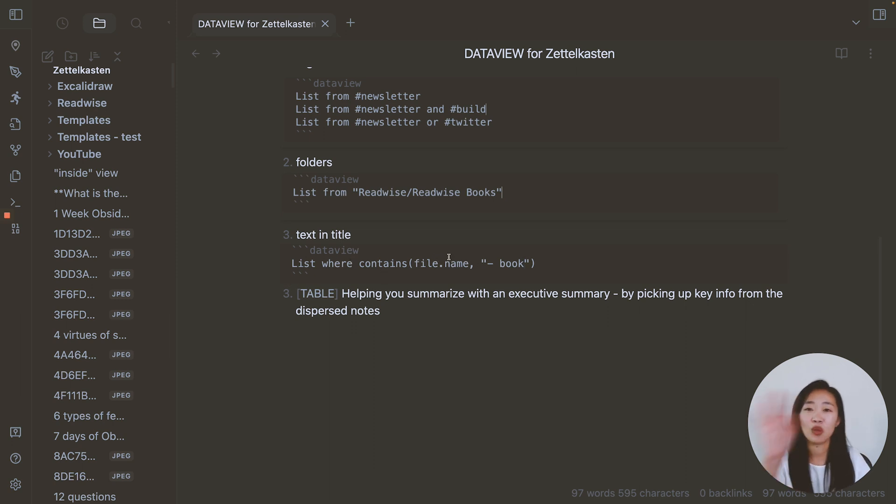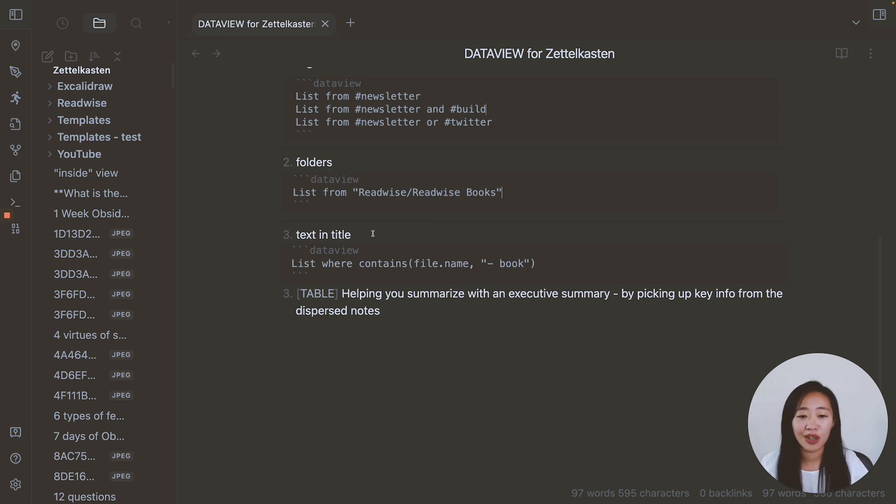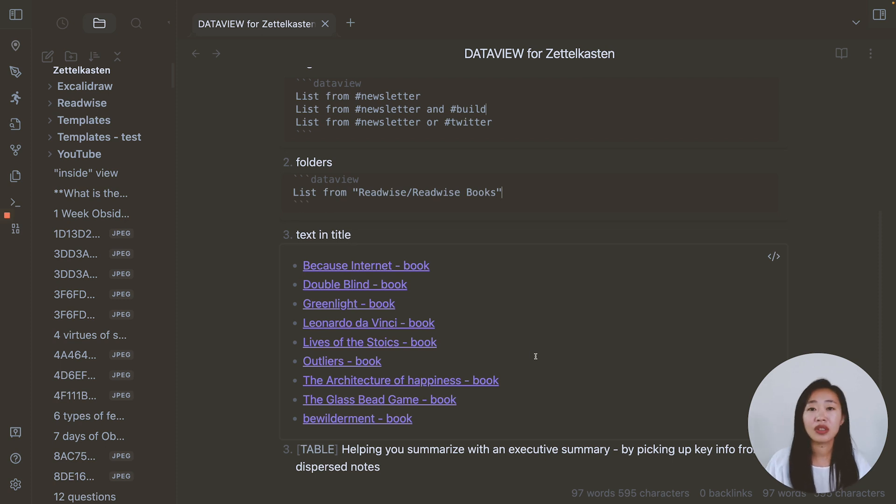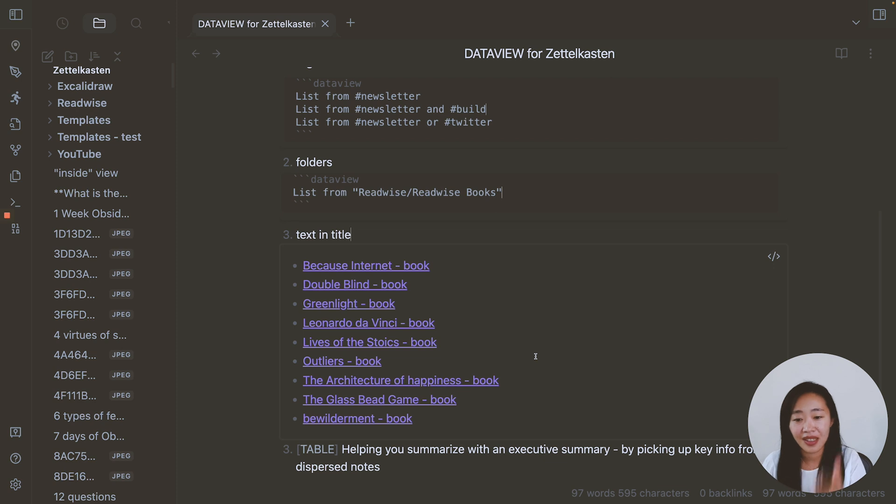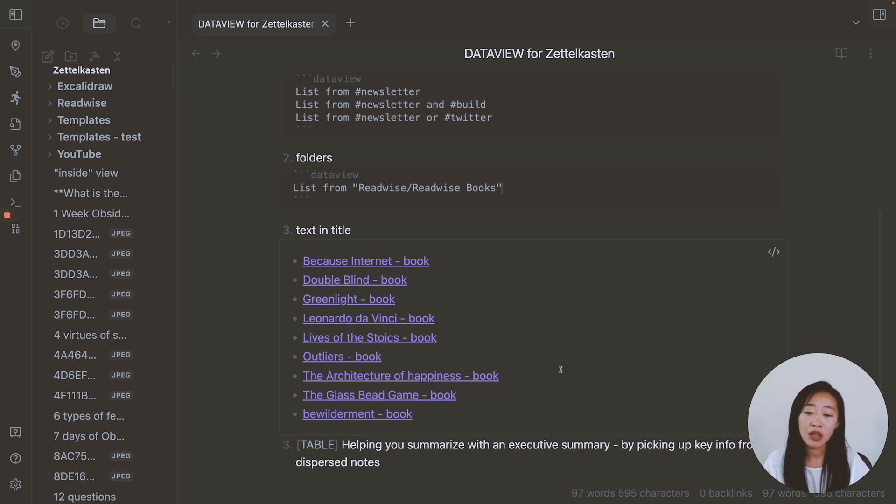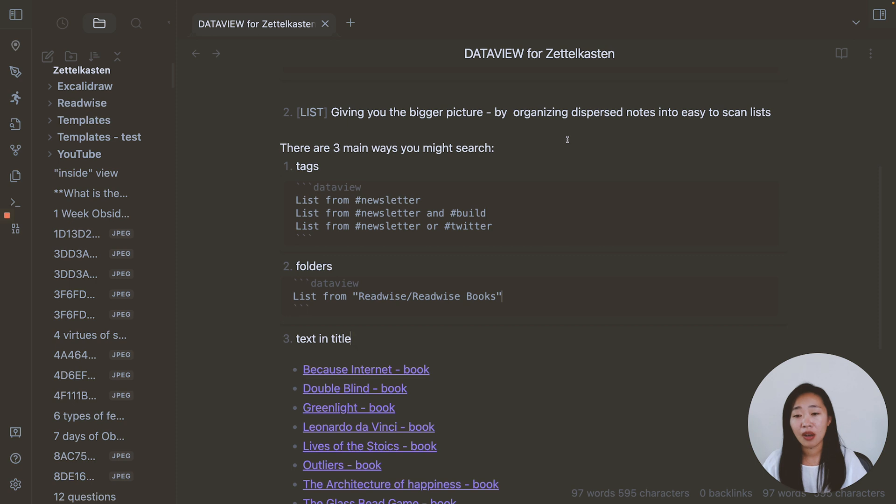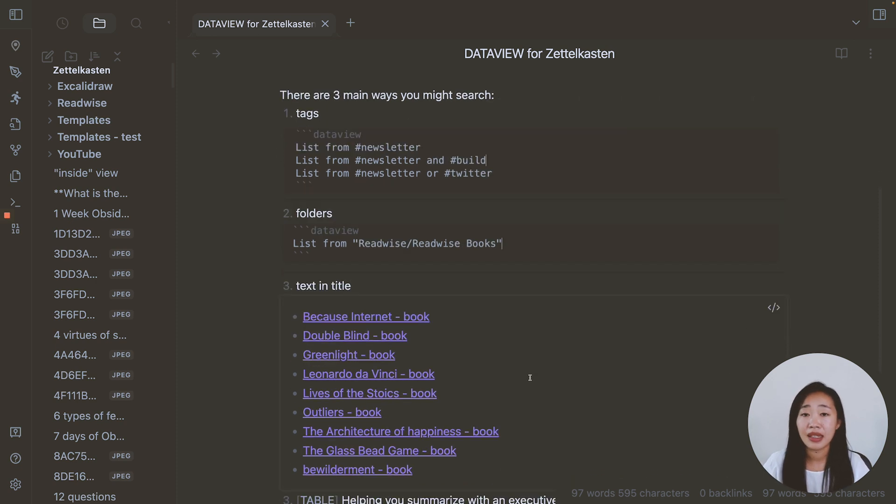Again, I will leave all of this for you to copy and paste in the description. So you don't worry about if you can't remember the syntax, but now it gives me all of the books that I have the dash book to indicate that this is also a book I've read. And this note is about a book. So in this way, you can again, power up your search, not just with tags, not just with folders, but also with text in title.